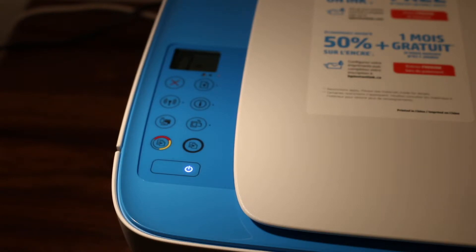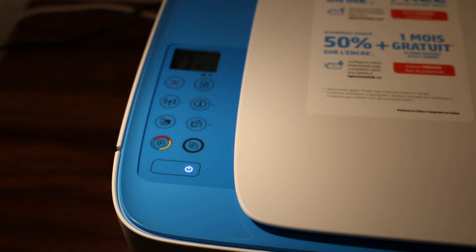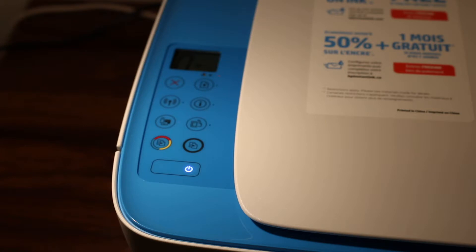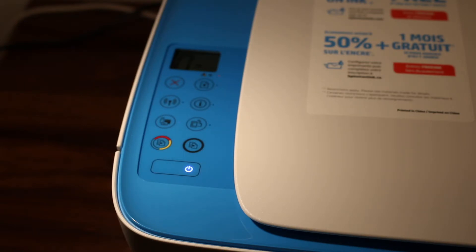The first step is to switch on the printer. Once your printer is on, we will press two buttons and hold them for three seconds. The first button is the cancel button on the top left section (you can see it's a cross), and the one below that is the blue wireless button.